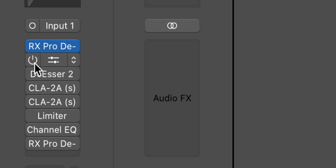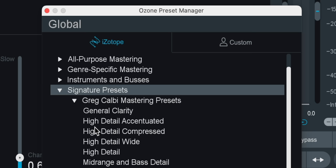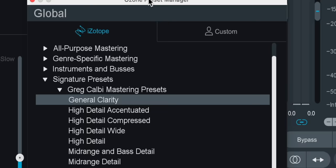The first plugin I use is D-Hum from iZotope, which removes any hum sounds from the natural room tone — not necessary, but I like to use it. Next, I apply a plugin from iZotope called Ozone Pro, which is essentially a glorified EQ. I use a preset called General Clarity from a signature preset by Greg Calbee. I don't know who that is, but it sounds really good.